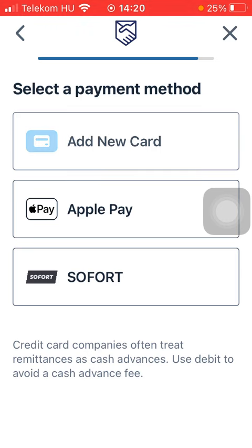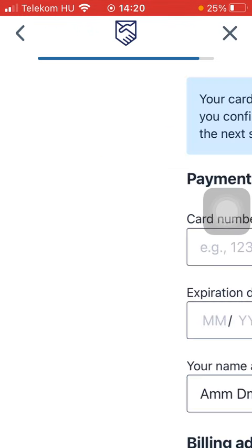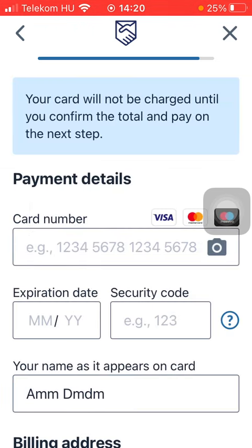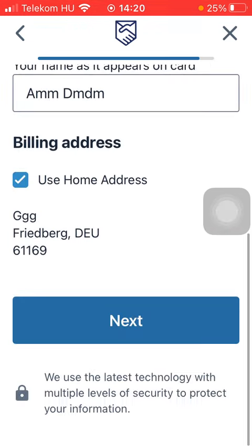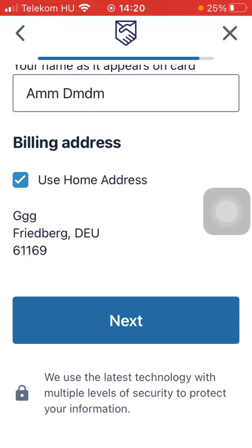Select the payment method and then type in your card details, then scroll down and tap on Next to finalize it. That's pretty much it for this video guys, see you in the next one, bye bye.